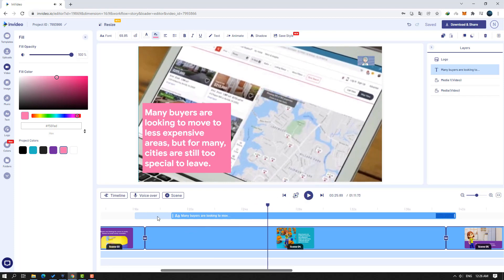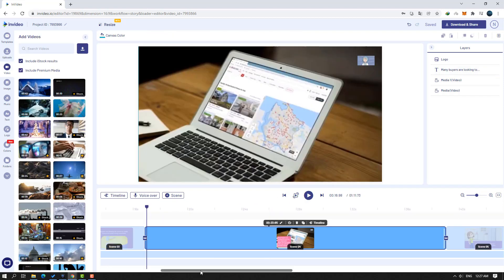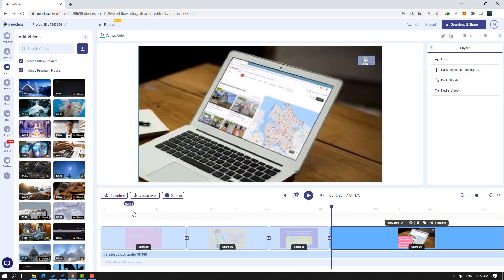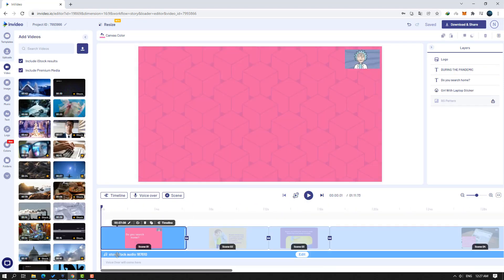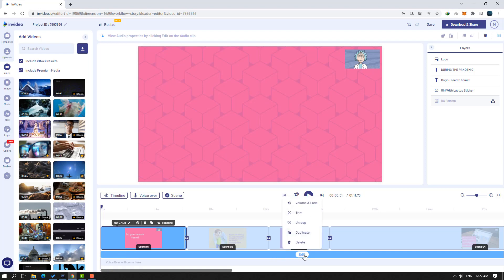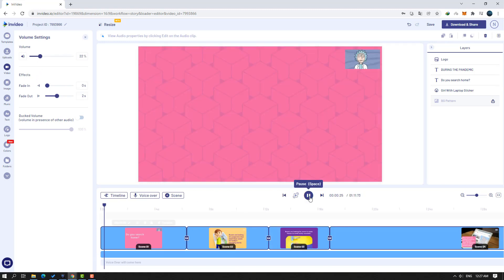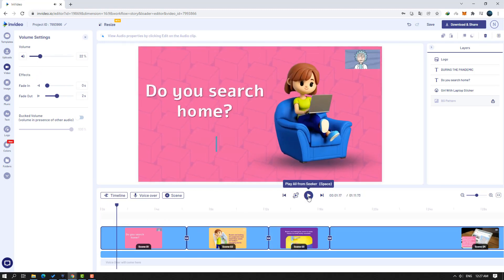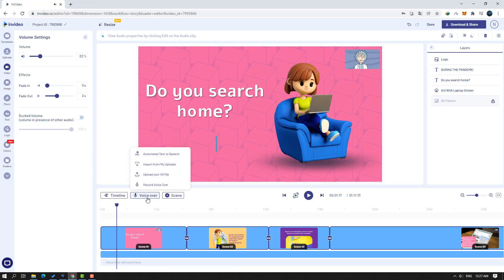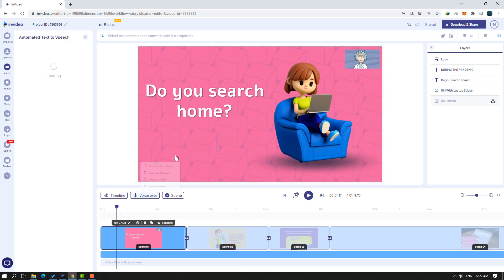Let's select this audio — we can edit audio here. Click 'Audio,' then volume and fade. We can change the volume here. Then click 'Voiceover' and 'Text to Speech.'